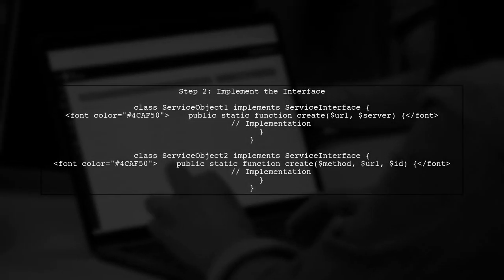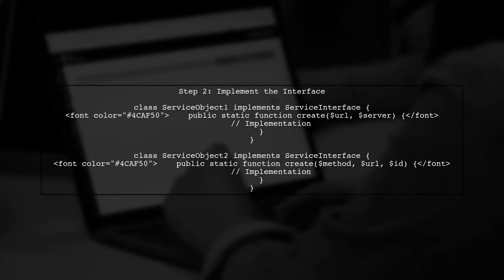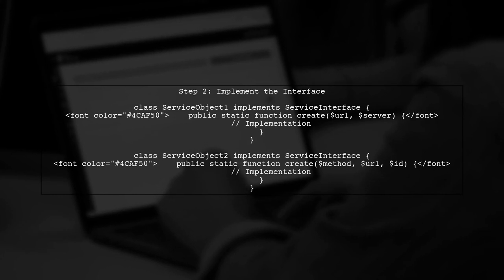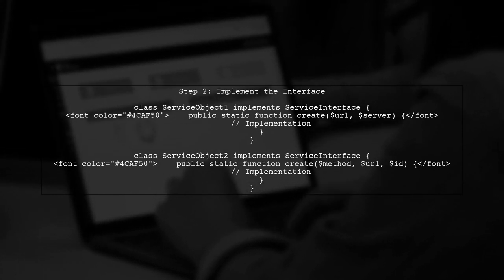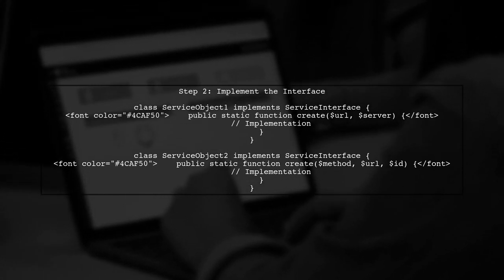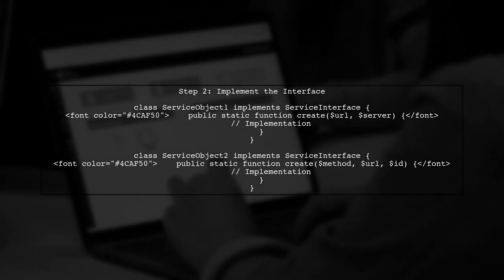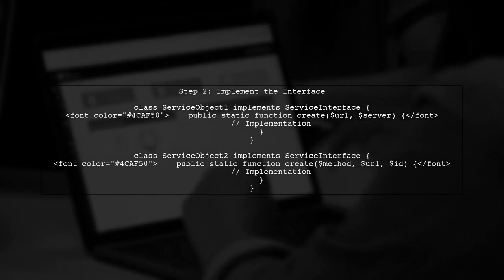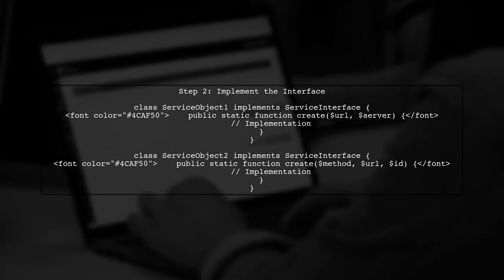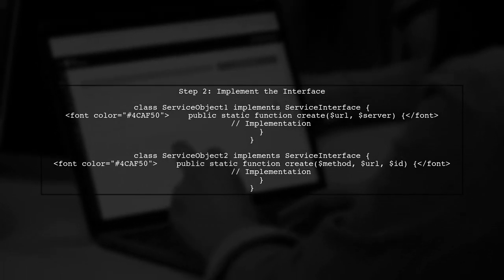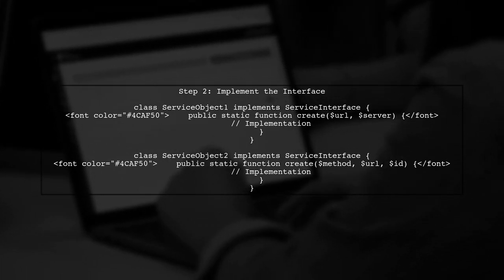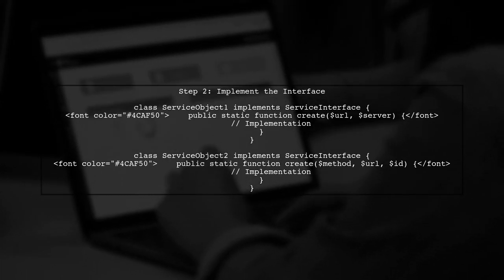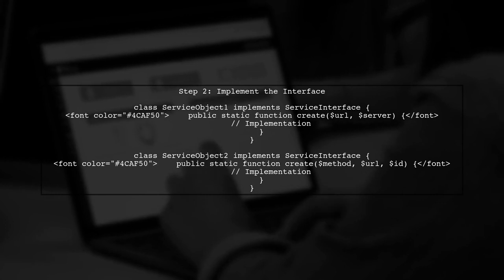Next, we implement this interface in our service classes. The first class, ServiceObject1, will only use the first two parameters, while the second class, ServiceObject2, will utilize all three parameters.